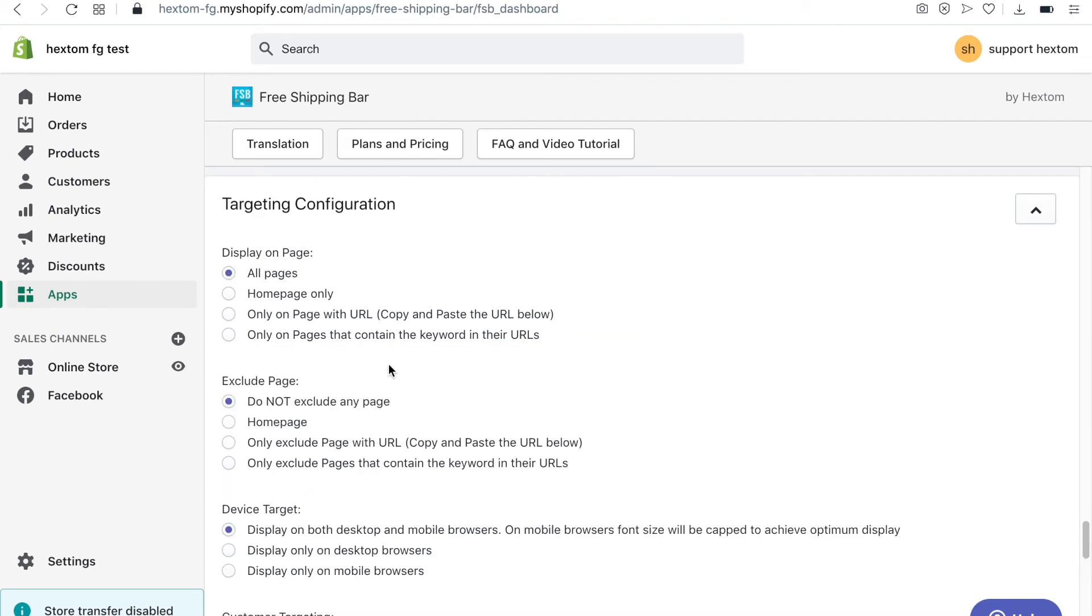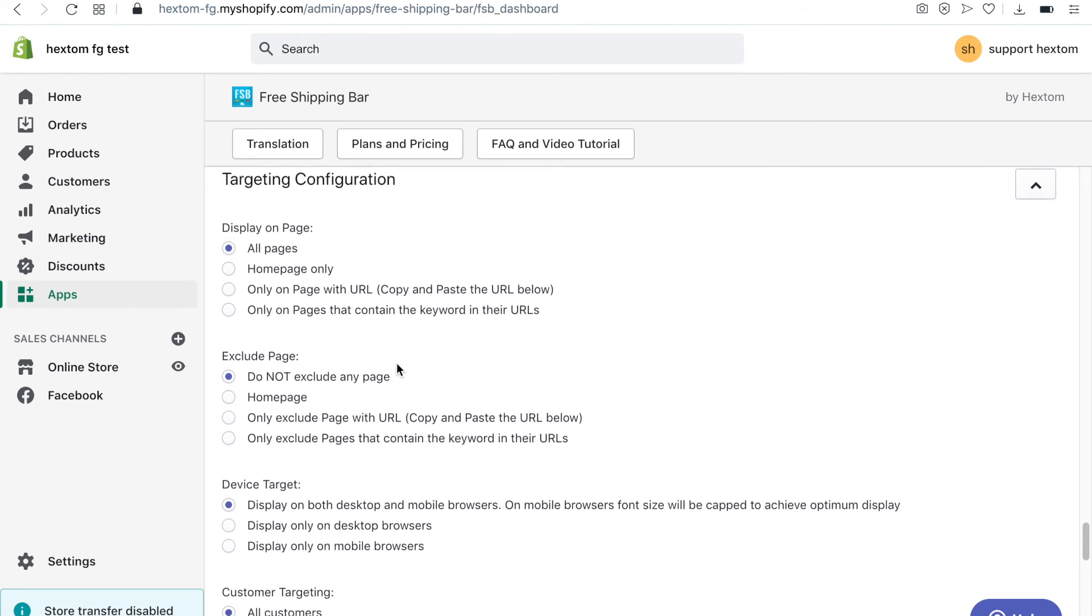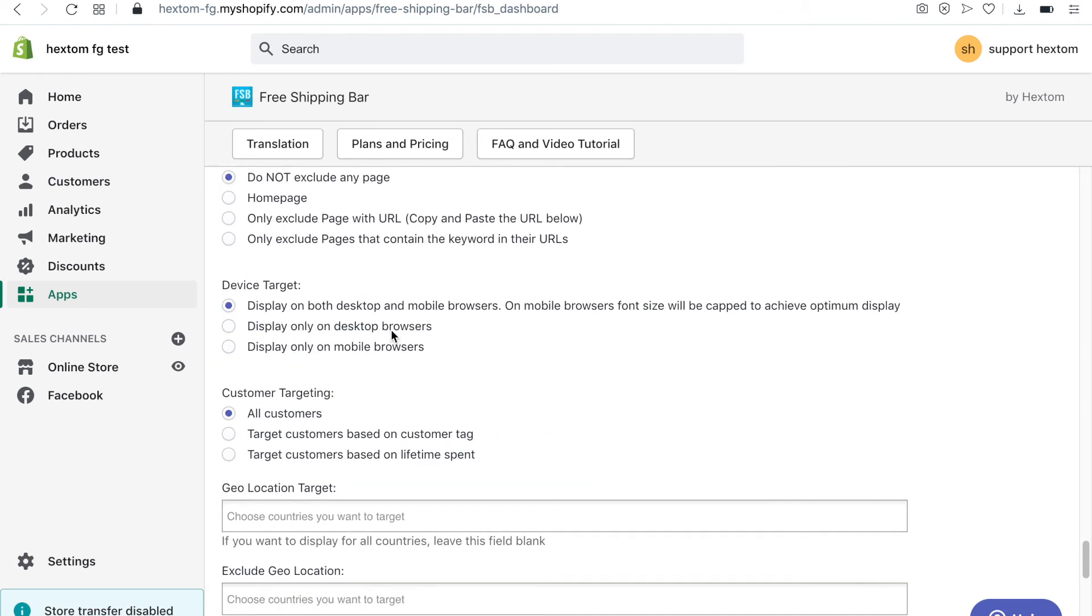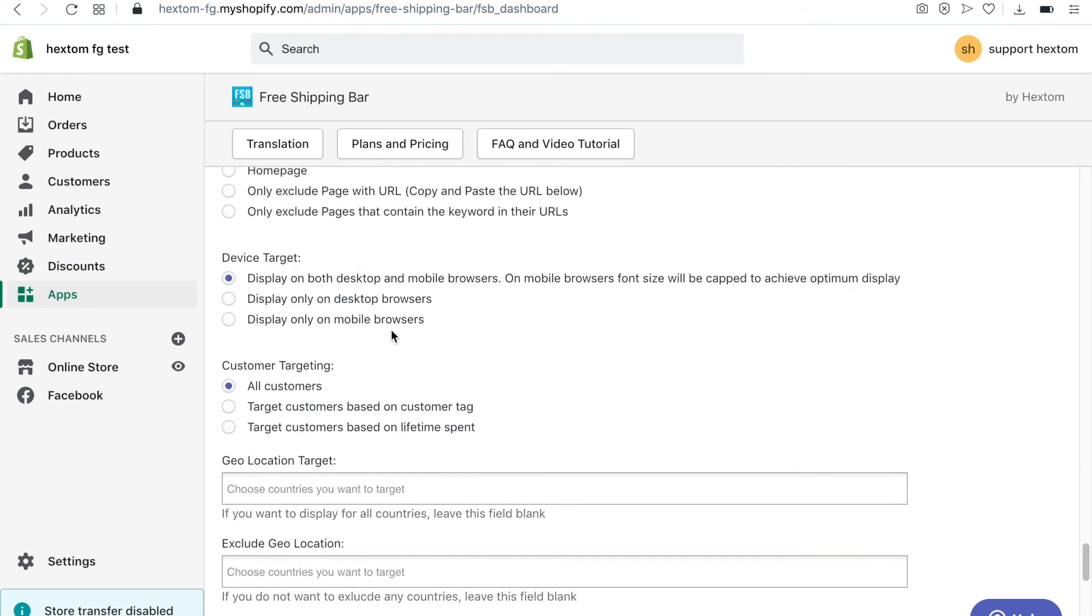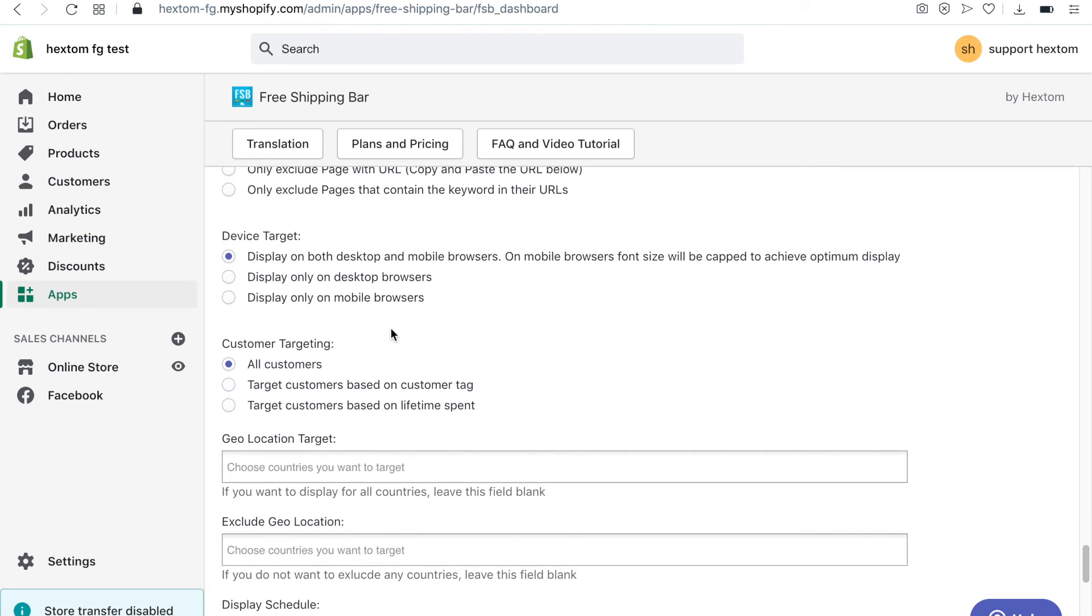You can exclude pages using the same options. By default, the bar will be displayed on both desktop and mobile browsers, but you have the option of displaying it on only desktop or mobile.